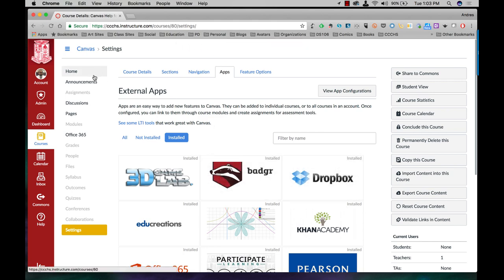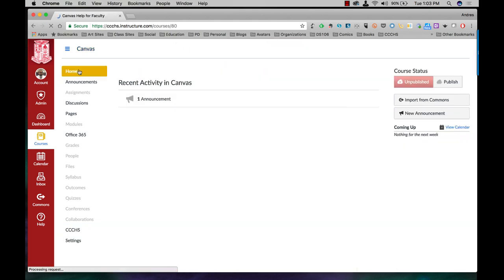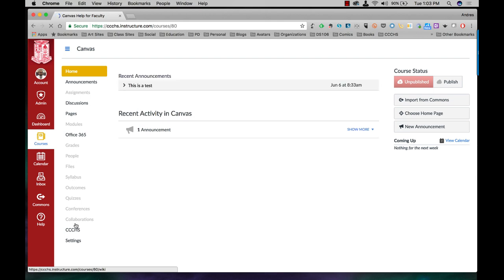What I'm just going to go ahead and do now is click on home and refresh everything. There it is at the bottom.